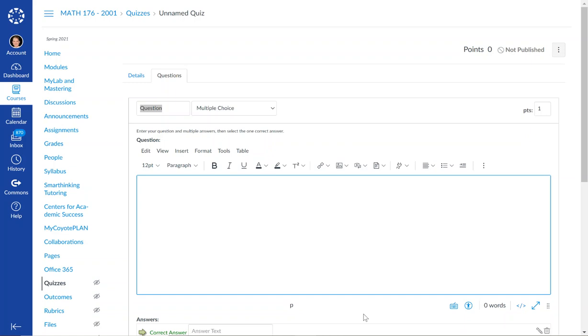Hi everybody! I learned something new and I always think it's good to share with each other. I figured out how to embed Desmos into a Canvas quiz.